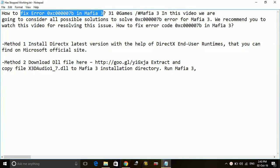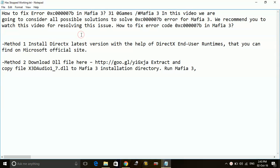Hey guys, today I'm going to show you how to fix error 0xC0000007B for the game Mafia 3. We recommend you watch this full video to solve this error. There are two ways to fix this problem.